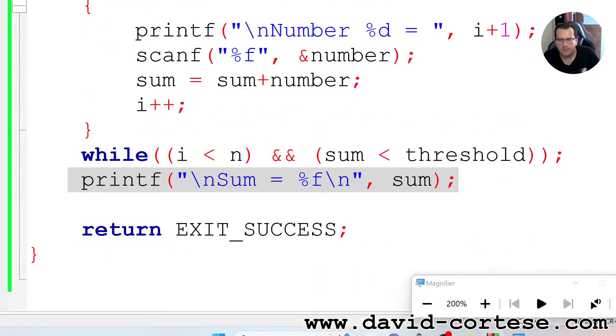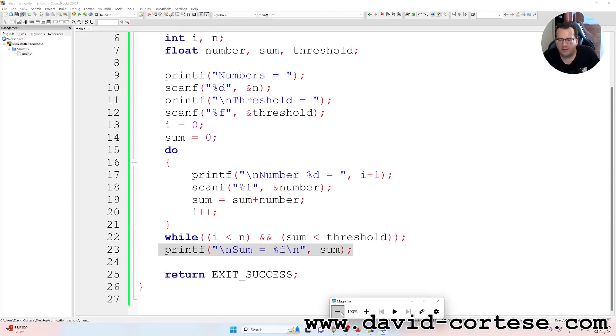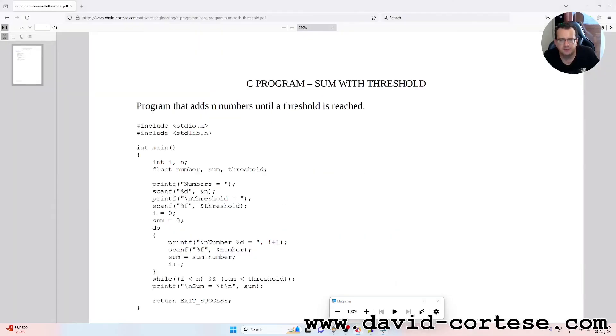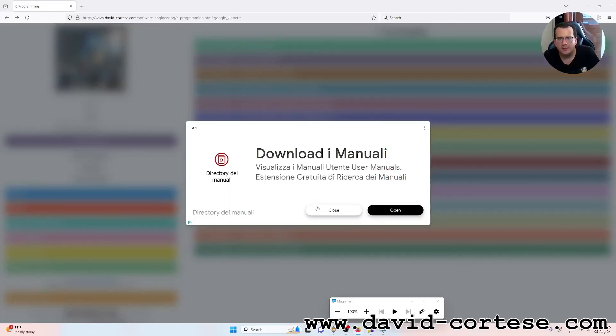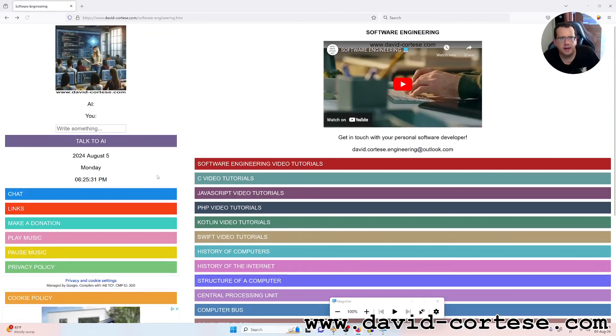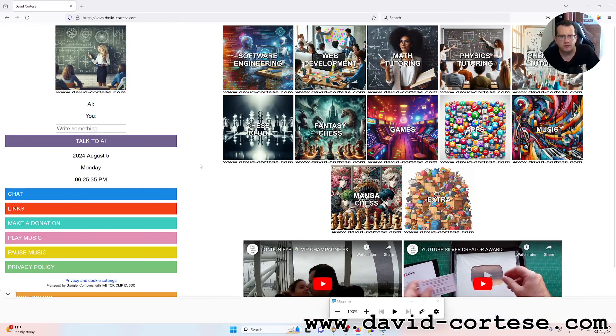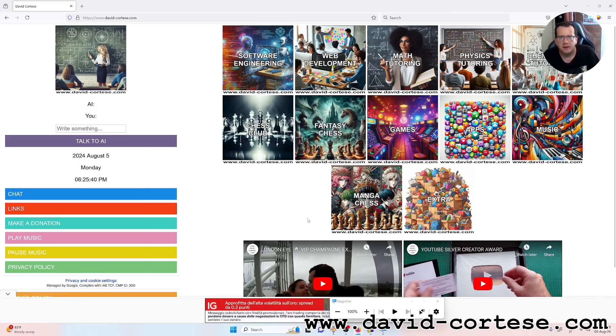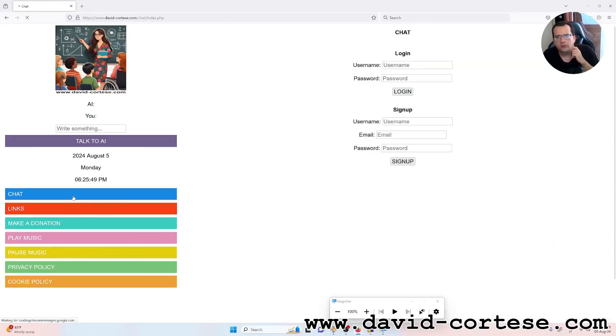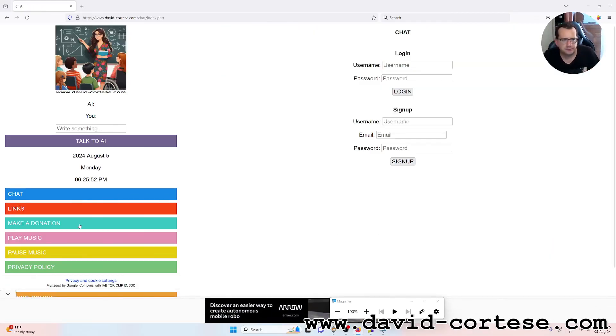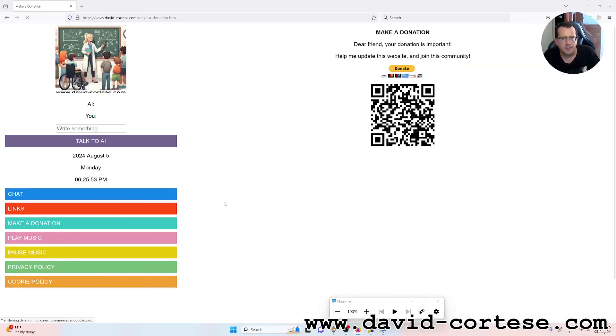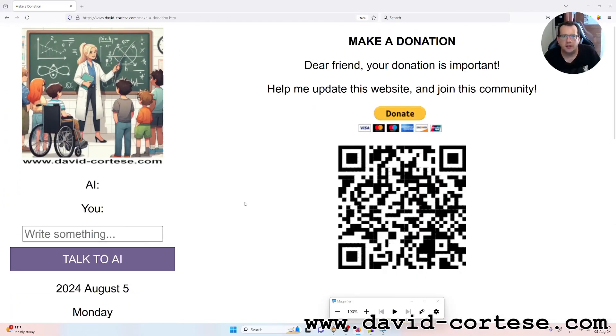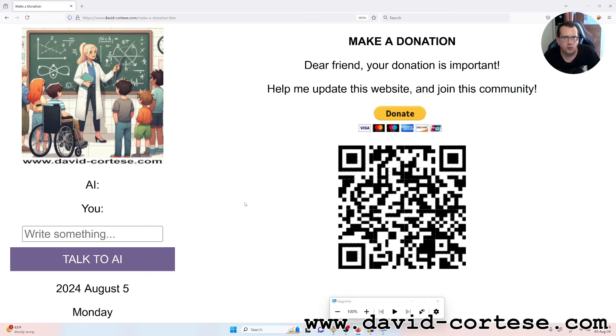So we have coded this little program. It is a little program but it's important because you learn coding day by day, exercise after exercise. You can visit my website www.david-cortez.com where you can find a lot of information about software engineering, etc. You can find also many games written in JavaScript. You can also find a chat. I want to remember that your donation is important - you can help me to update this website and you can join this community. So for now is everything. Thank you for watching. See you next time, bye bye.